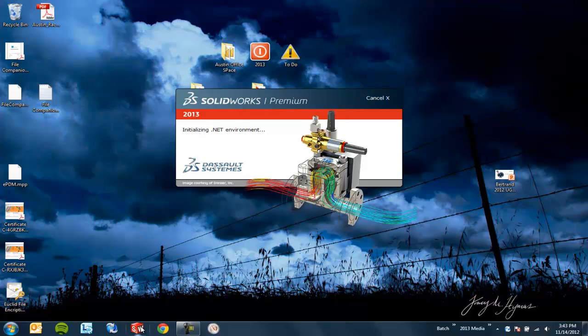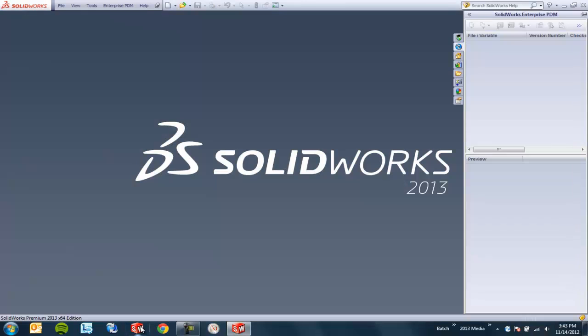Basically, behind the scenes, some of the DLLs and some of the resources are loading up when you turn your computer on. So if you're starting SolidWorks for the first time since you've turned off or rebooted your computer, you may notice it's a little bit quicker.